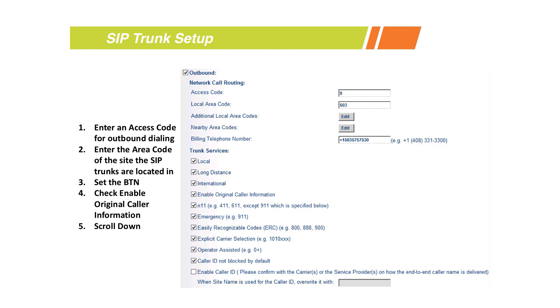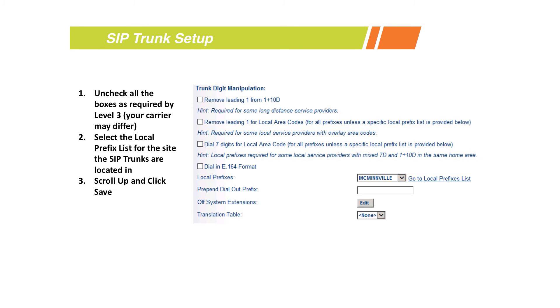You'll also want to select those services that you want to allow for this trunk group - local, long distance, international, etc. Once that's all selected, we'll scroll down and then we'll get to the trunk digit manipulation field.